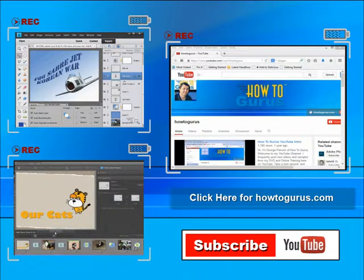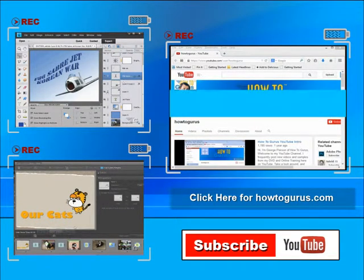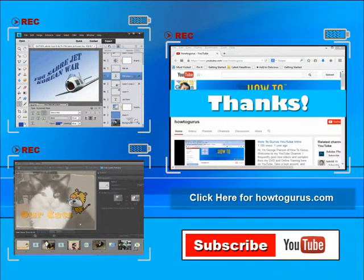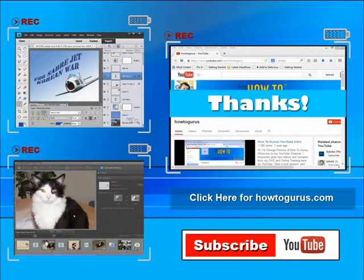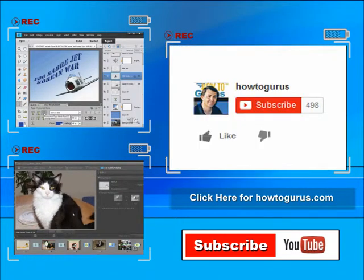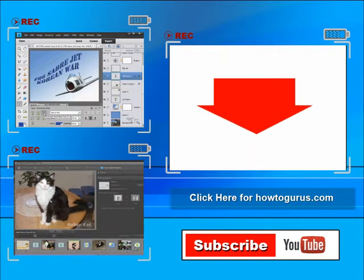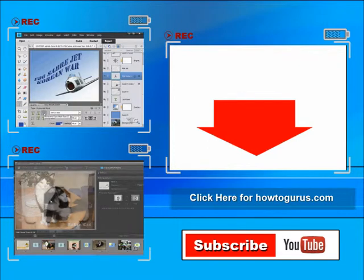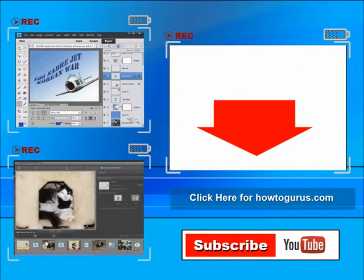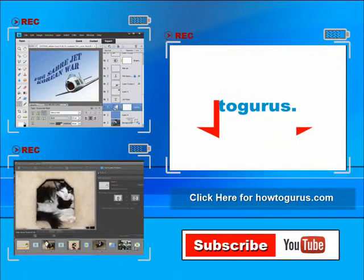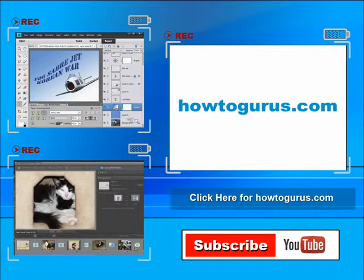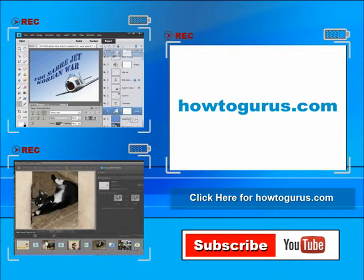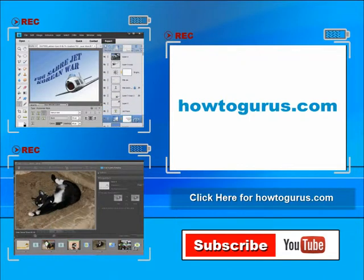Thank you for watching my video. I hope you found it useful. If you like this video, click on the Like button below to let others know. You can click the Subscribe button so you don't miss any of my videos in the future. I'm frequently uploading new training videos. Don't forget to check out my website at howtogurus.com.